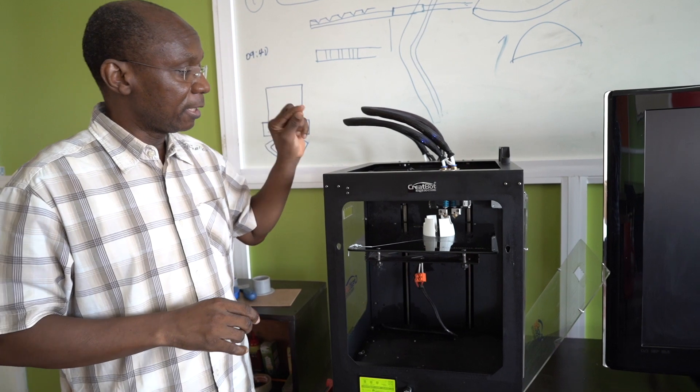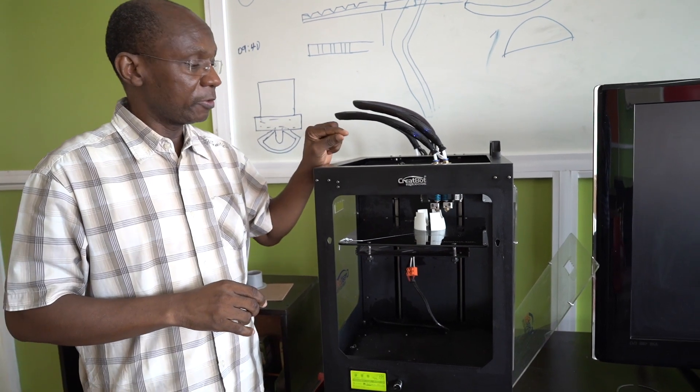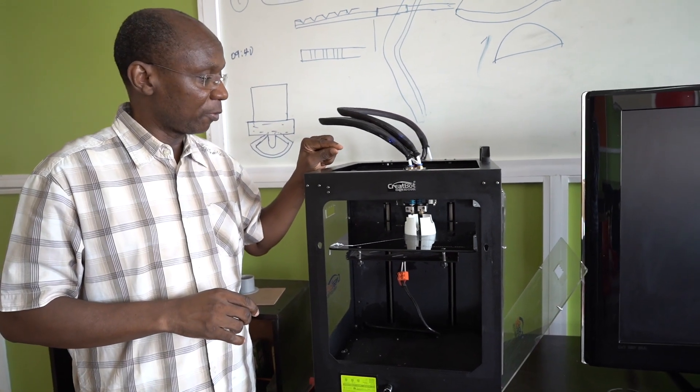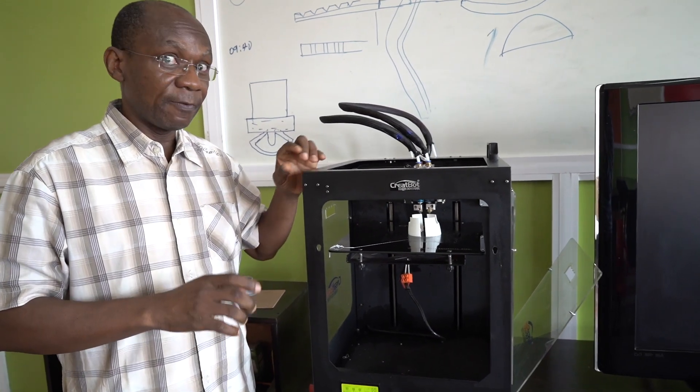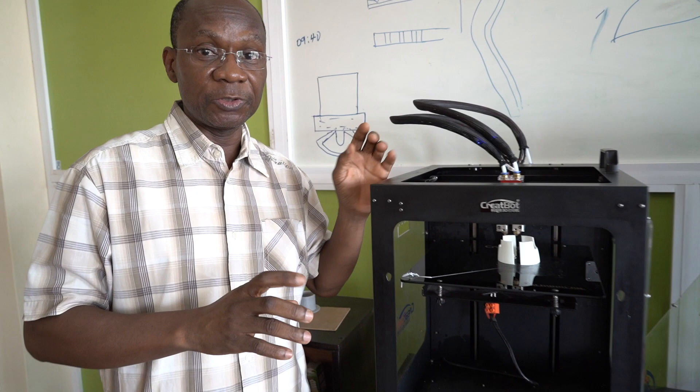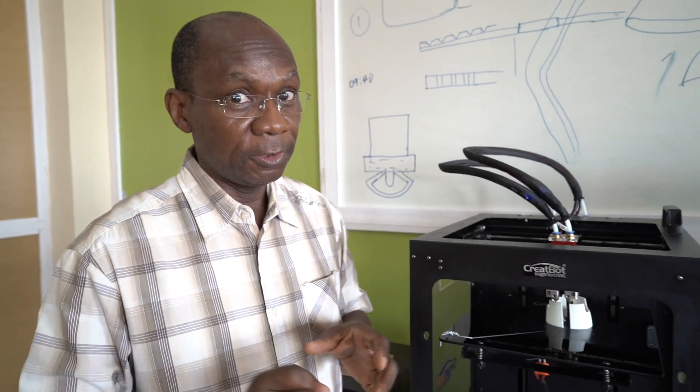In the fused deposition modeling process, you have different materials you can use: plastic, carbon fiber, metal. And recently, you also have human tissues that can be used in generating body parts.